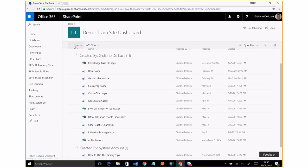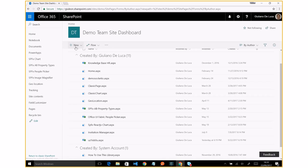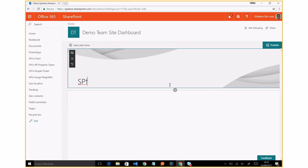In order to do that, I will create a new modern page and I will add my web part here. I will define a title: image magnifier.